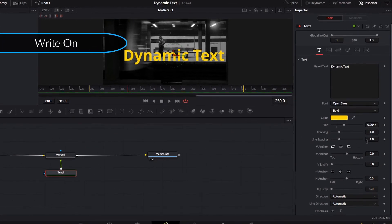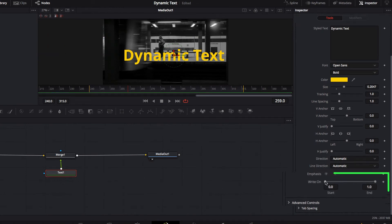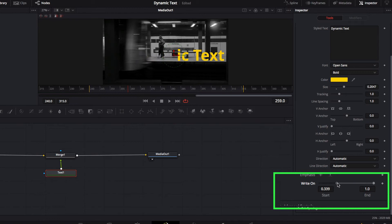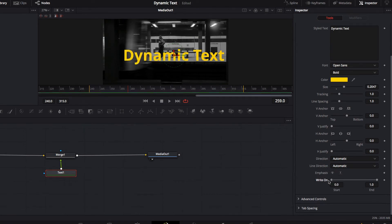Next, I'm going to locate the Write-On feature by scrolling to the bottom. The Write-On feature is really what's going to allow us to make each character appear and disappear. By changing the range control along with keyframing, we can decide precisely at what point in the video we want each character to start appearing or disappearing.